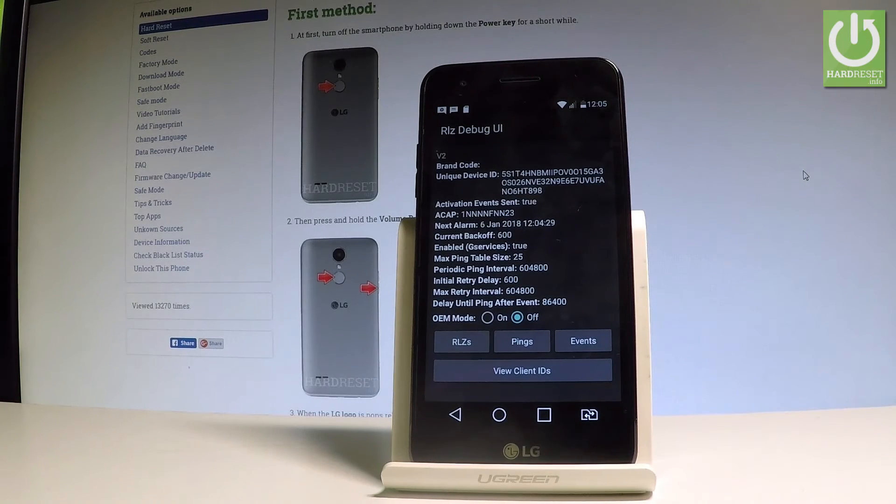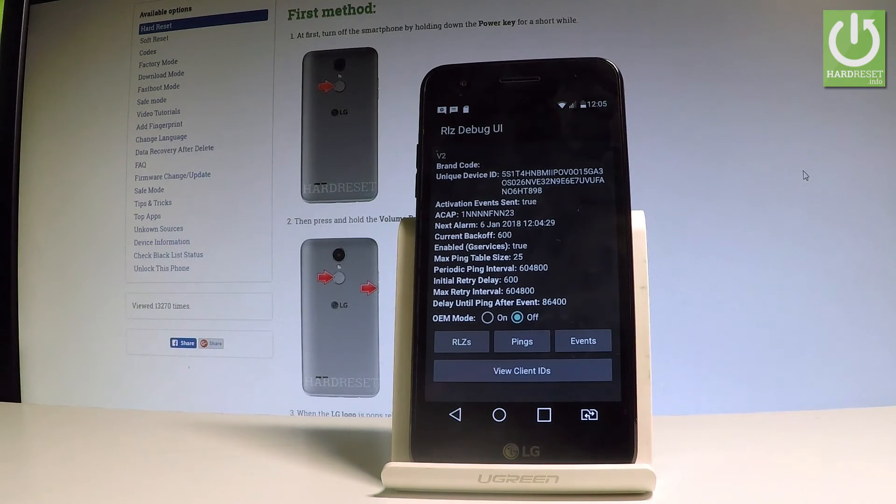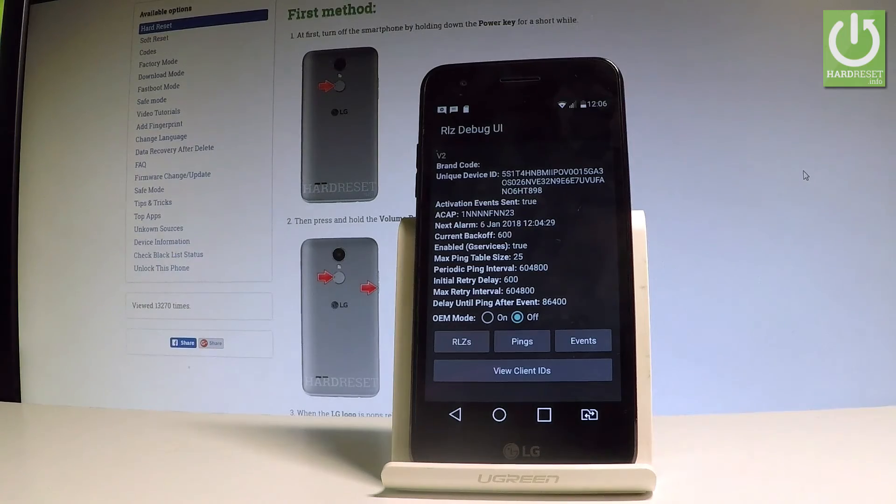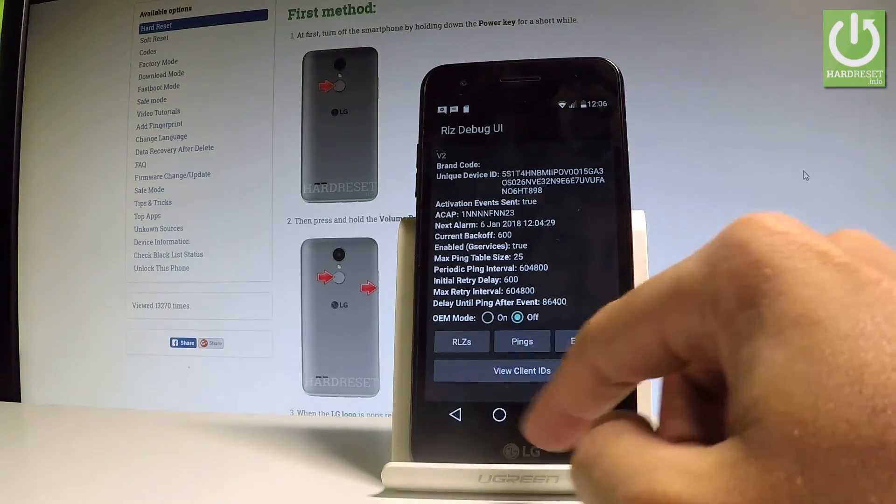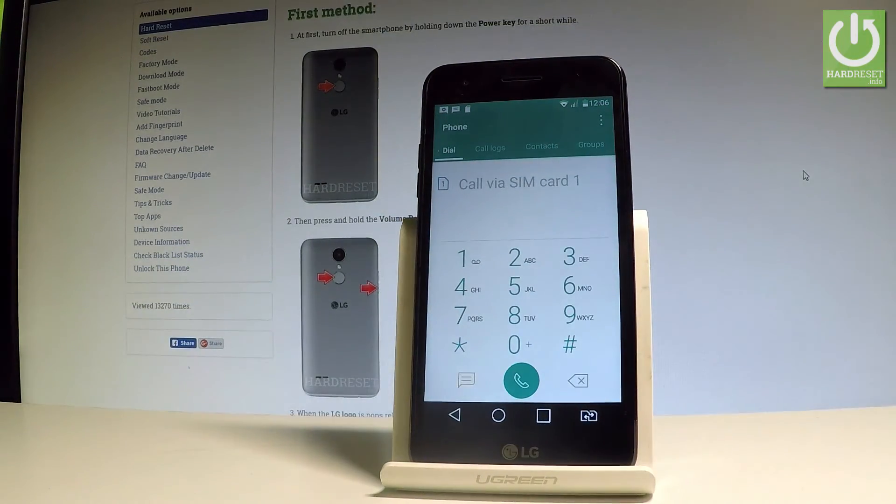As you can see, debug UI just pops up. Here you can view client IDs, choose pings, or change the OEM mode. At the end, let me show you how to check IMEI number by using a secret code.